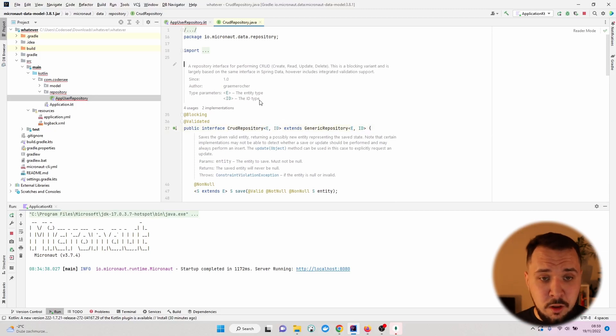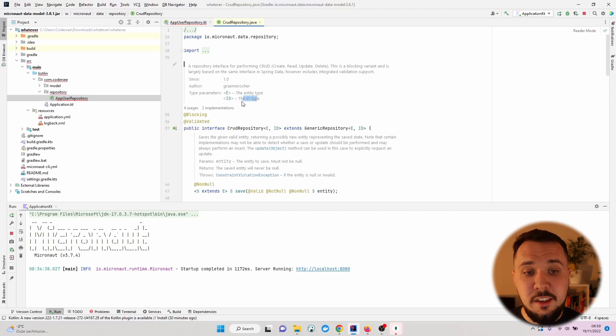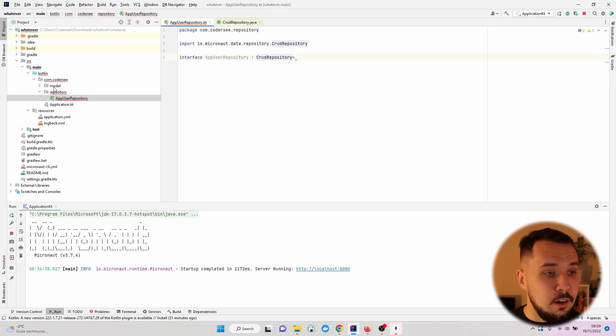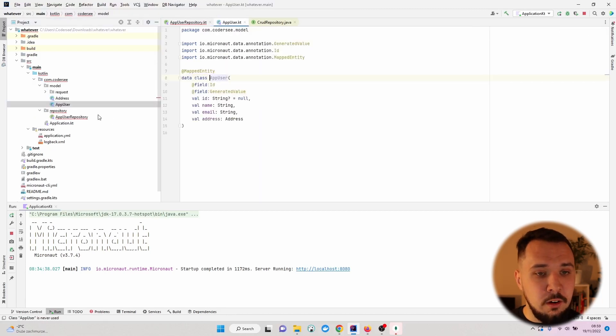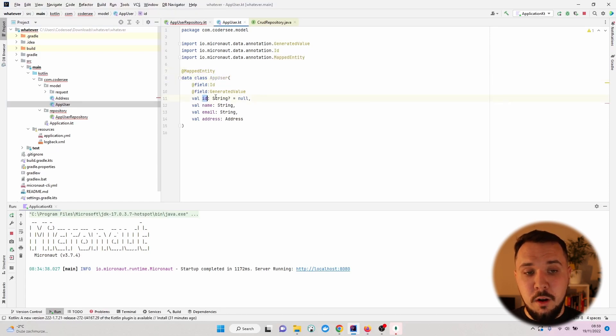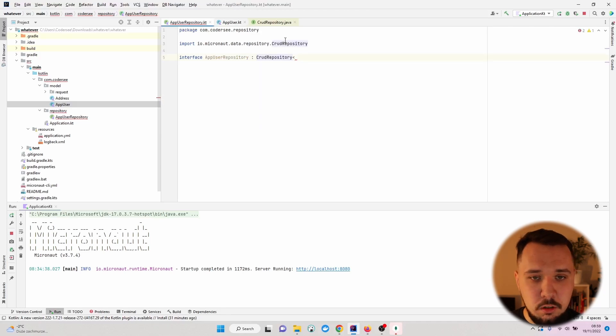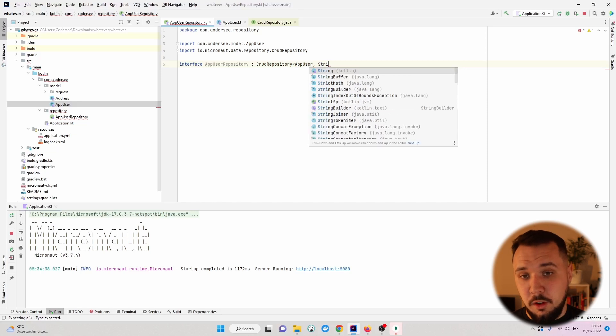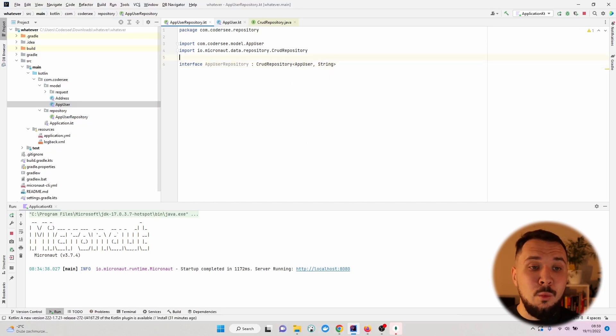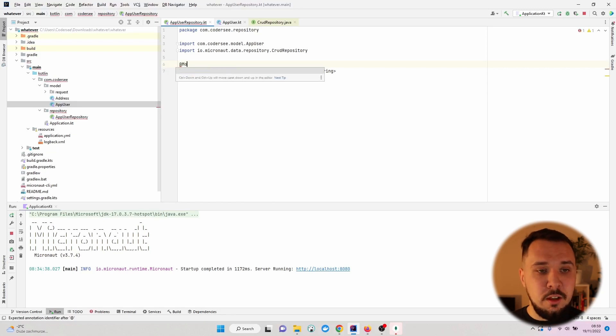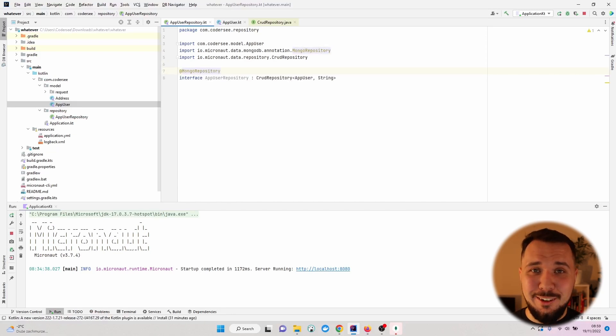Additionally, let's verify the two types which we have to provide when extending this interface. The first one will be the entity type and the second one will be the identifier type. So let's open up our app user. The first will be AppUser and the second one will be the string value non-nullable. Basically one more thing we have to do right here is to put the MongoRepository annotation.